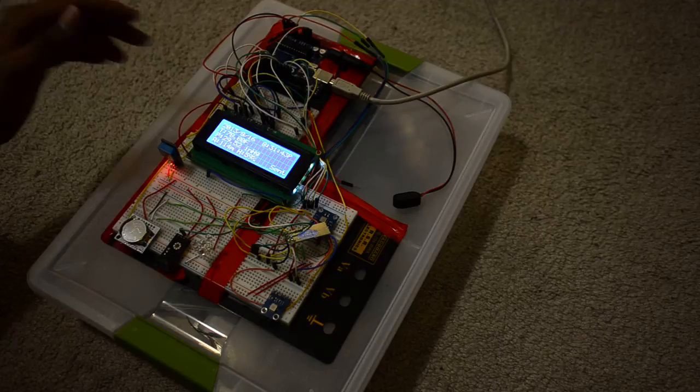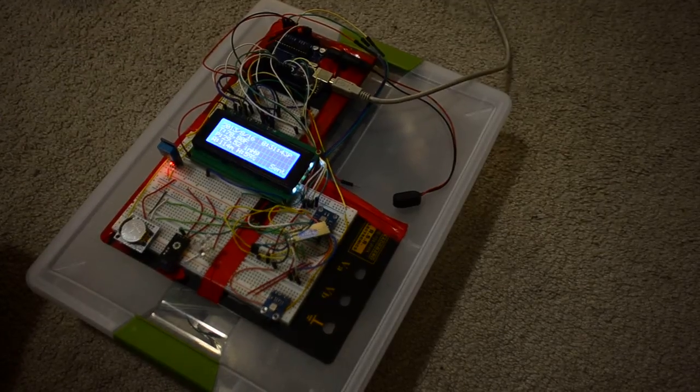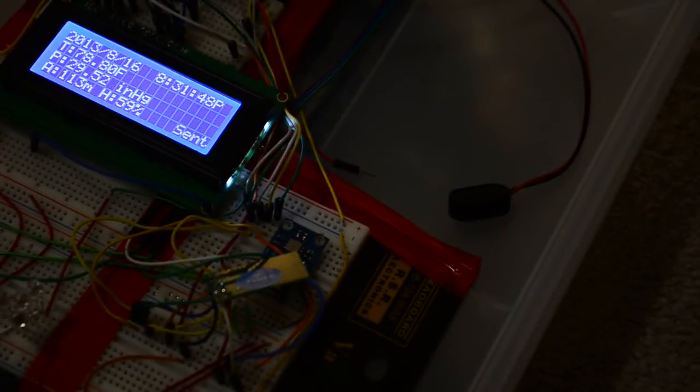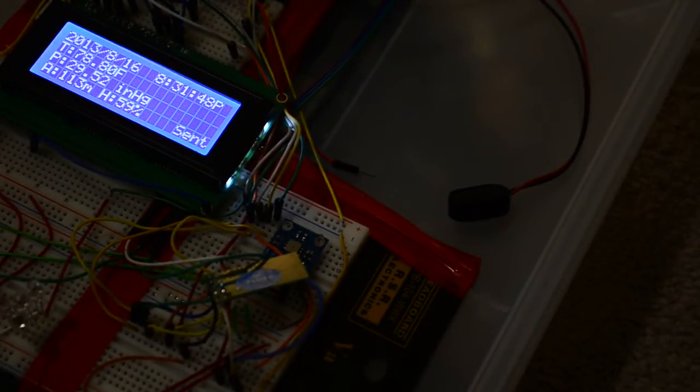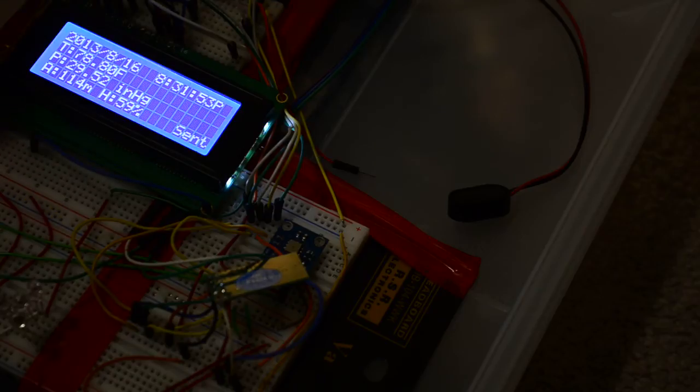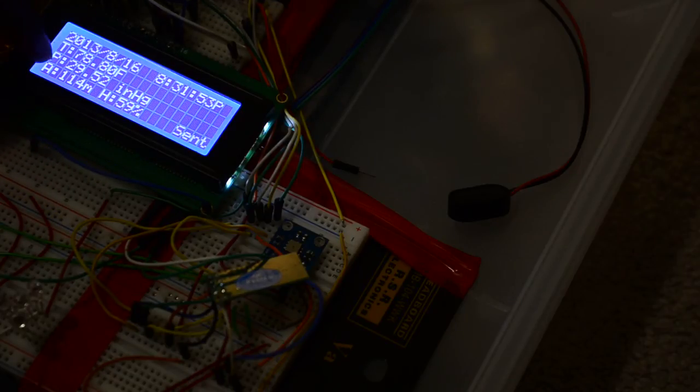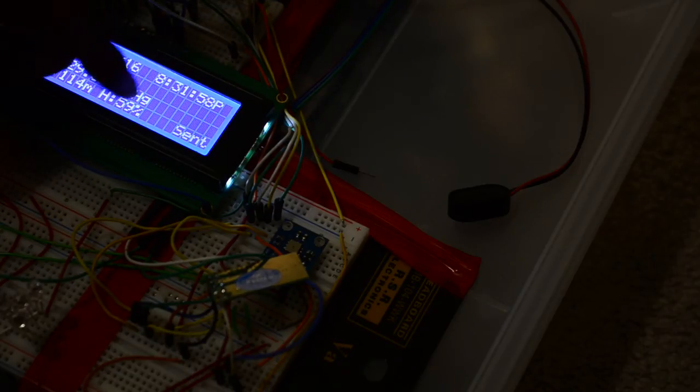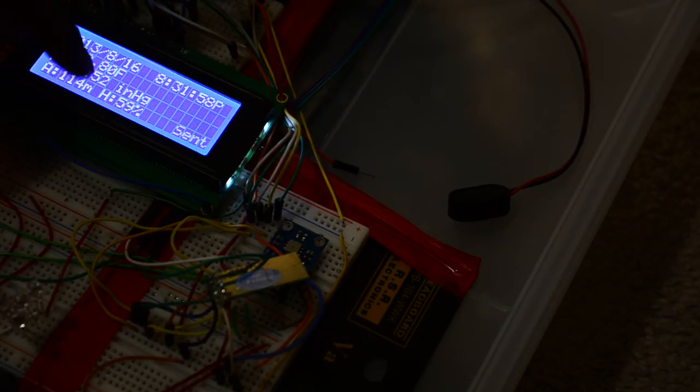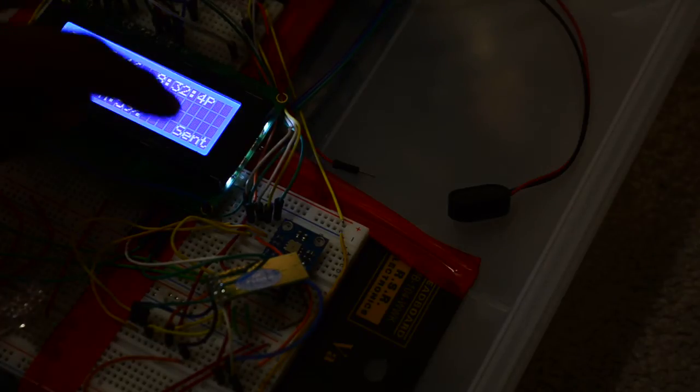Okay, I'll zoom in and you guys can see the rest of it. Focus. Alright, so as you can see there's date, time, temperature in Fahrenheit, pressure in inch mercury, altitude in meters, and humidity in percentage.